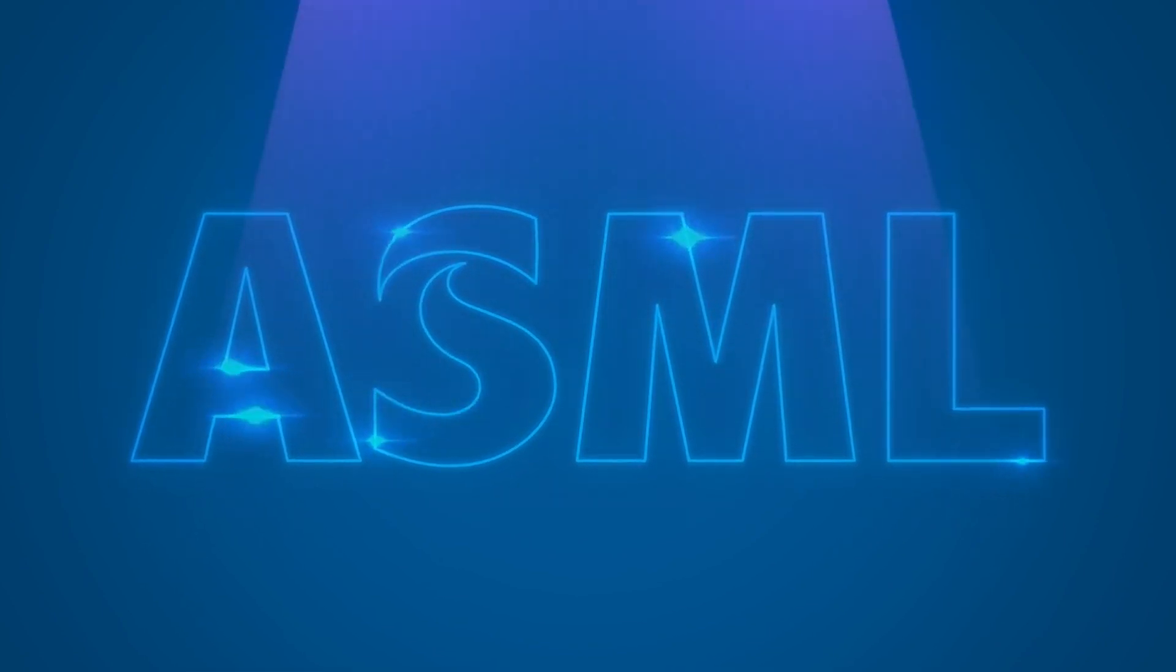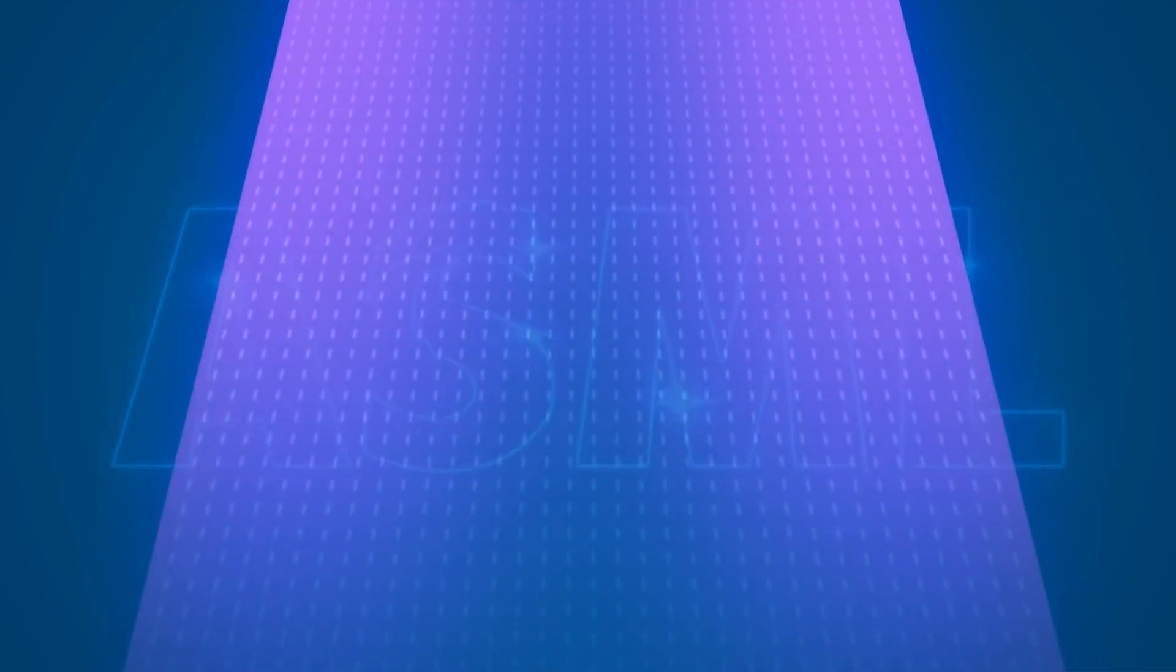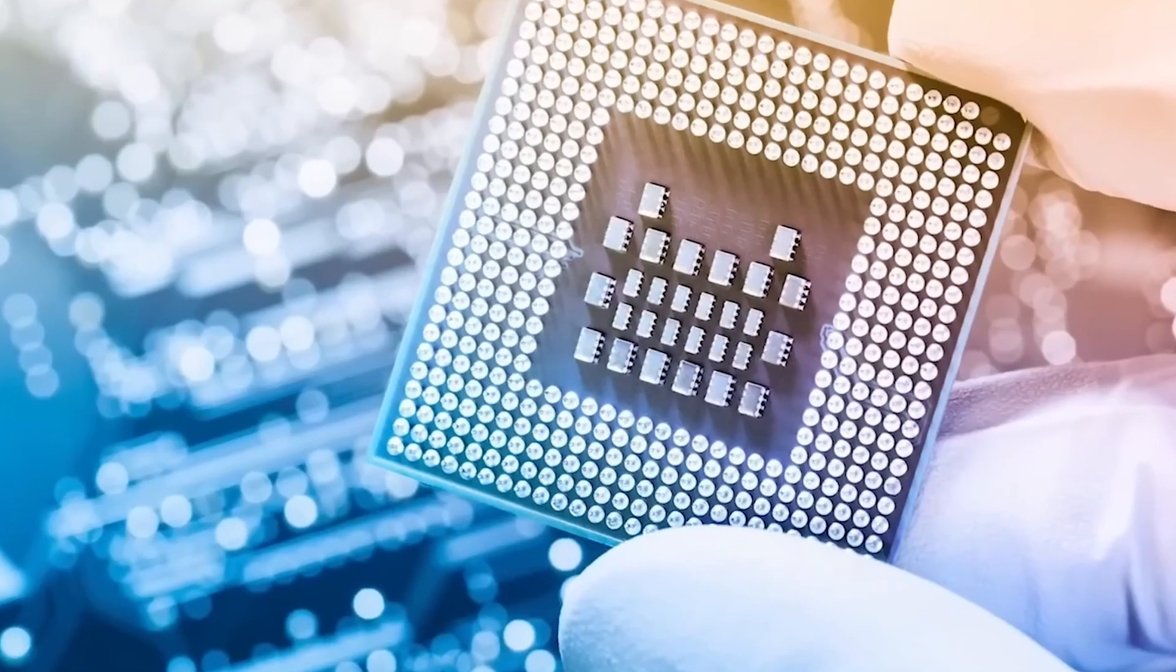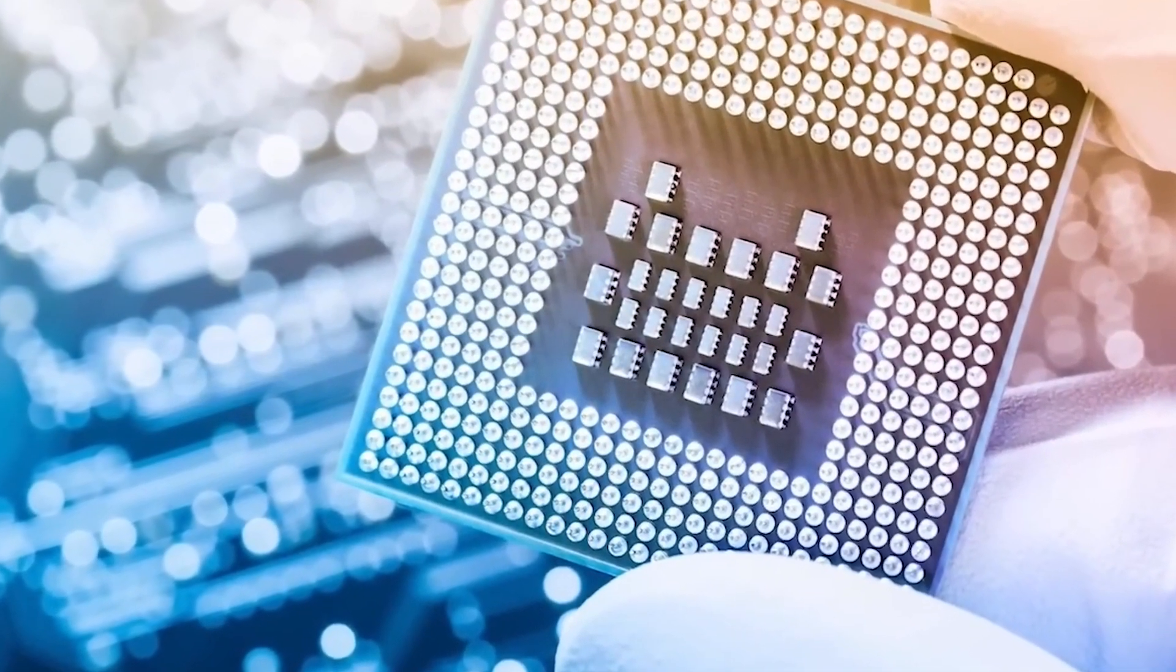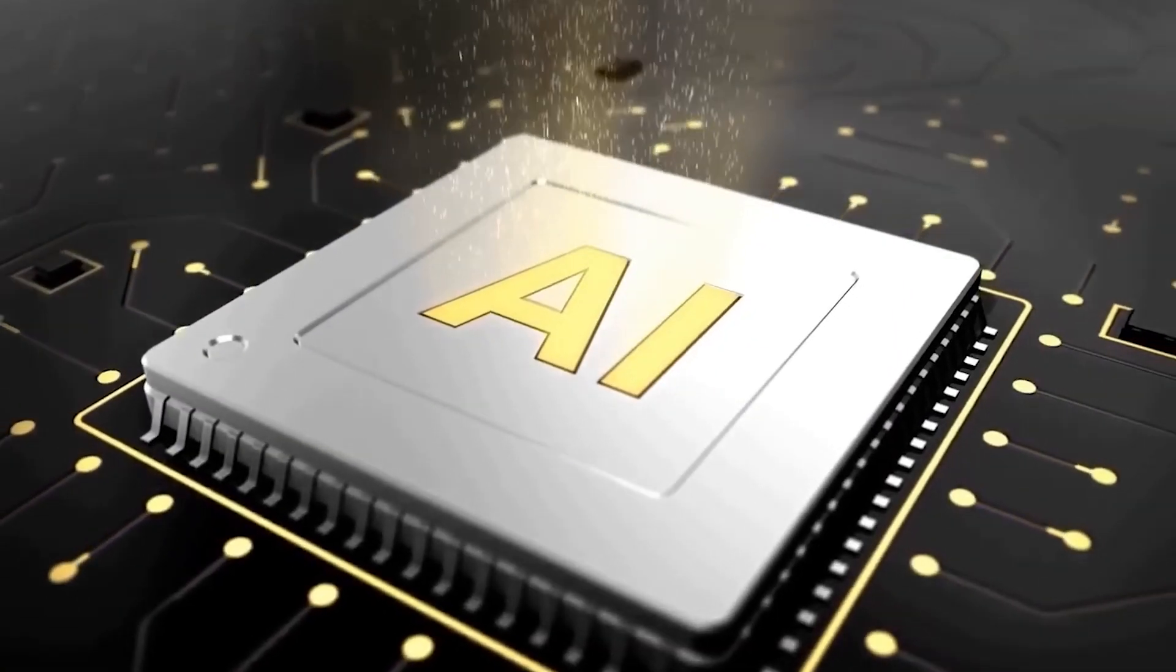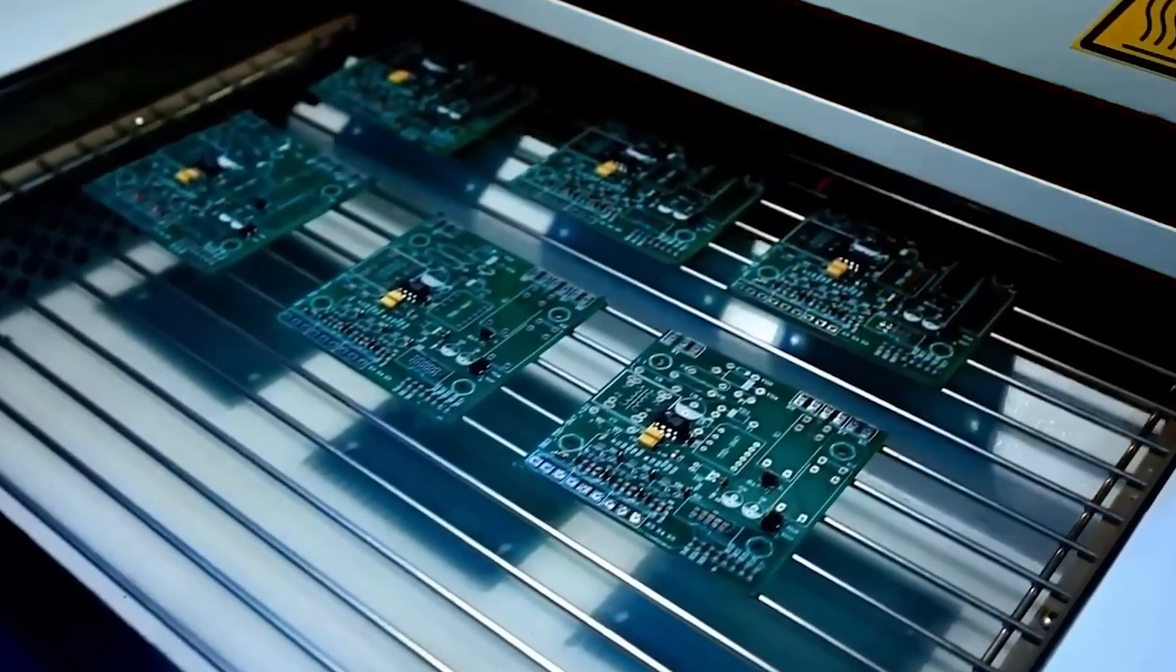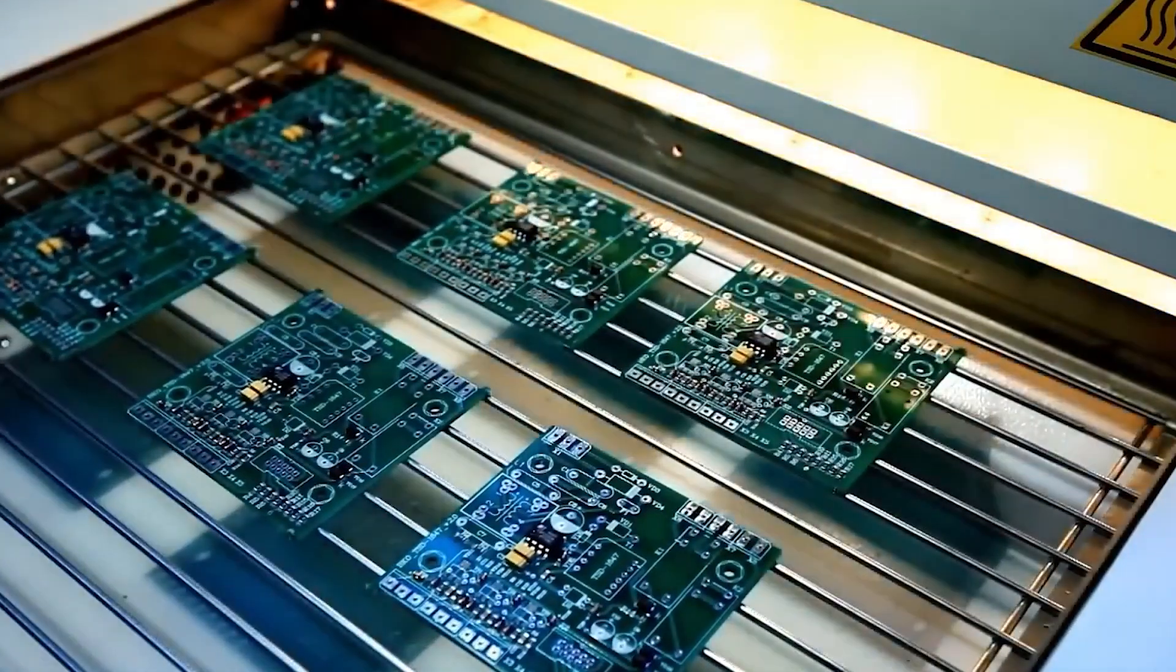As a result, ASML intends to boost its annual capacity to 90 EUVs and 600 DUVs, up from 267 units in 2021, by 2025 to 2026. It also plans to begin shipments of next generation High-NA EUV systems in 2023, allowing its clients to generate even more tiny chips and increase its yearly manufacturing capacity to 20 systems by 2027 to 2028.